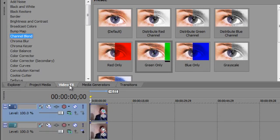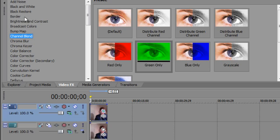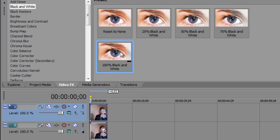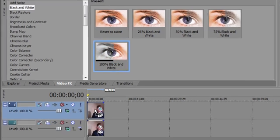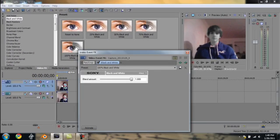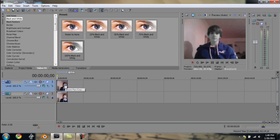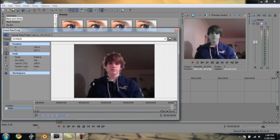We're going to go to Video FX and select black and white, 100% black and white, and drag that onto your top clip. Now you see it's just my head that's blacked and whited out, which is exactly what we want.